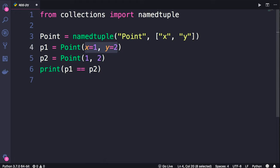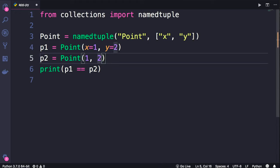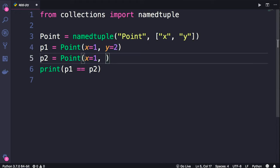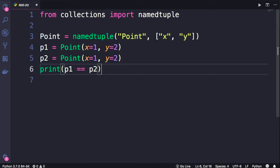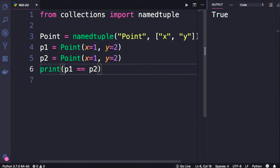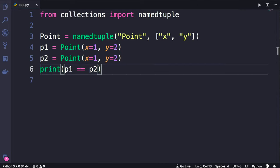The second benefit is that we don't have to explicitly implement a magic method to compare two objects. So if you have two point objects with the exact same attributes, we can easily compare them, and we get the result that we expect. So if you're working with classes that have only data and no methods, you might want to use a named tuple instead. You will write less code.